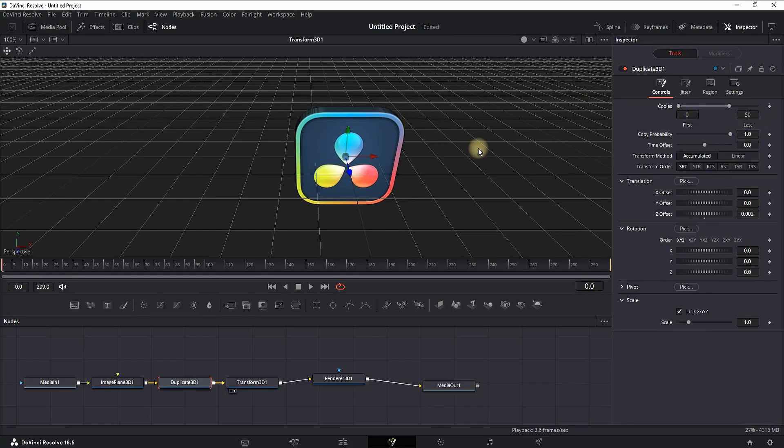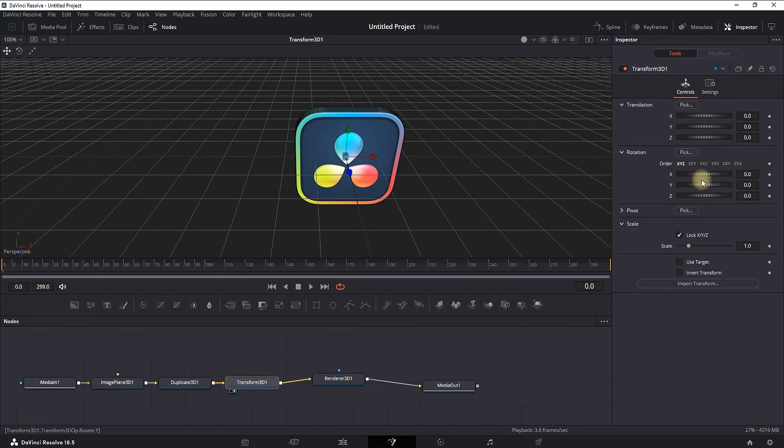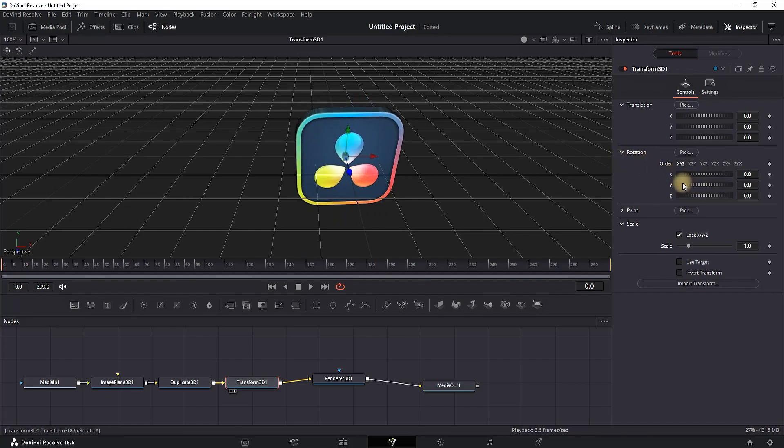Now you're having your logo in three dimensions, and the only thing you need to do is select the Transform and make your basic animation with two keyframes by going to the beginning of the timeline and changing the rotation values of Y.